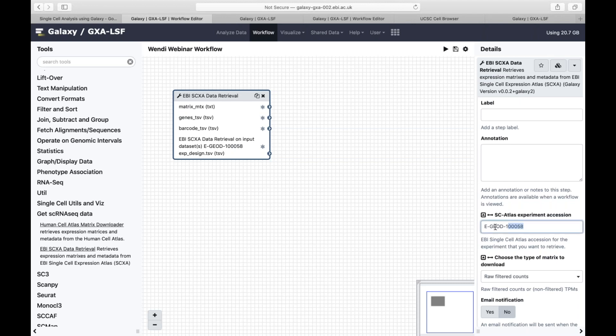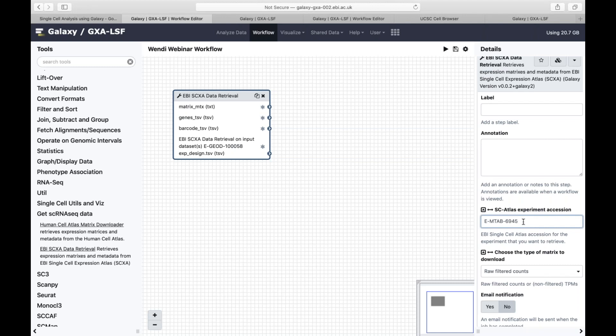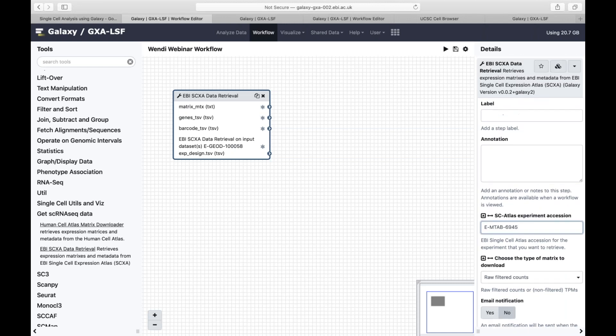The data I'm going to use is from my actual postdoc, because when I first came here and saw the Galaxy pipeline, I plugged in data I'd slaved over for months and was able to redo what had taken me months to understand in about 20 minutes — which was both exciting and a little bittersweet. The accession number is what you can find when looking at datasets in the Single Cell Expression Atlas. There was also a great webinar on that a couple of weeks ago.